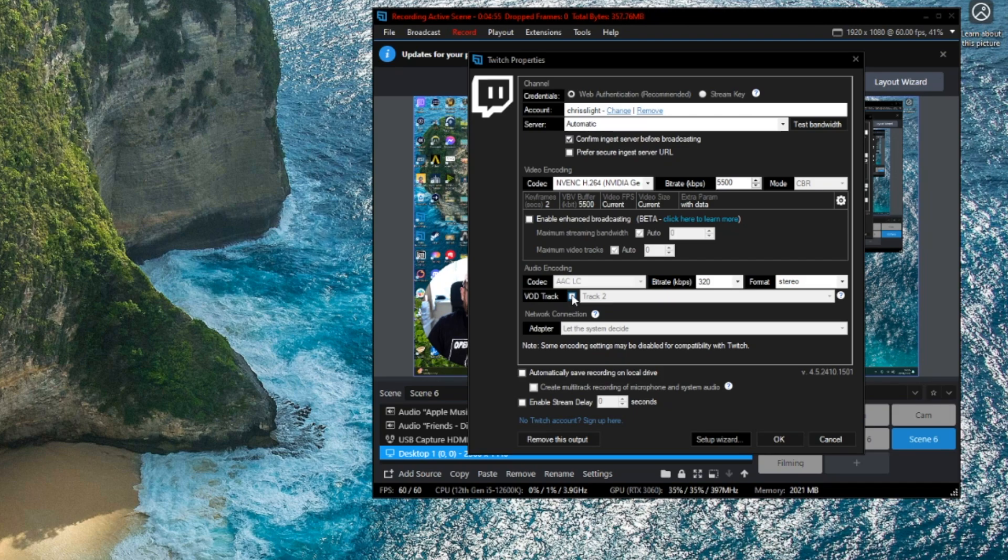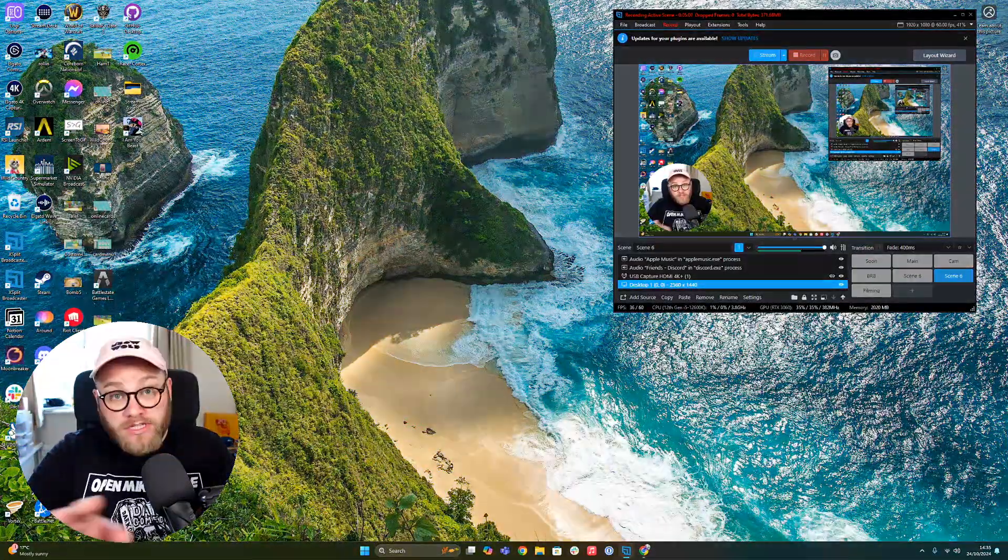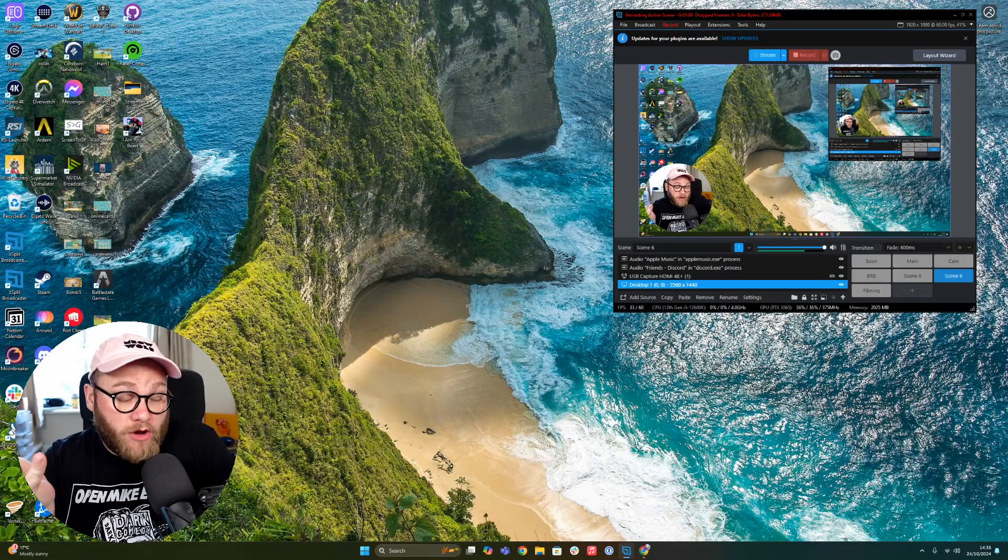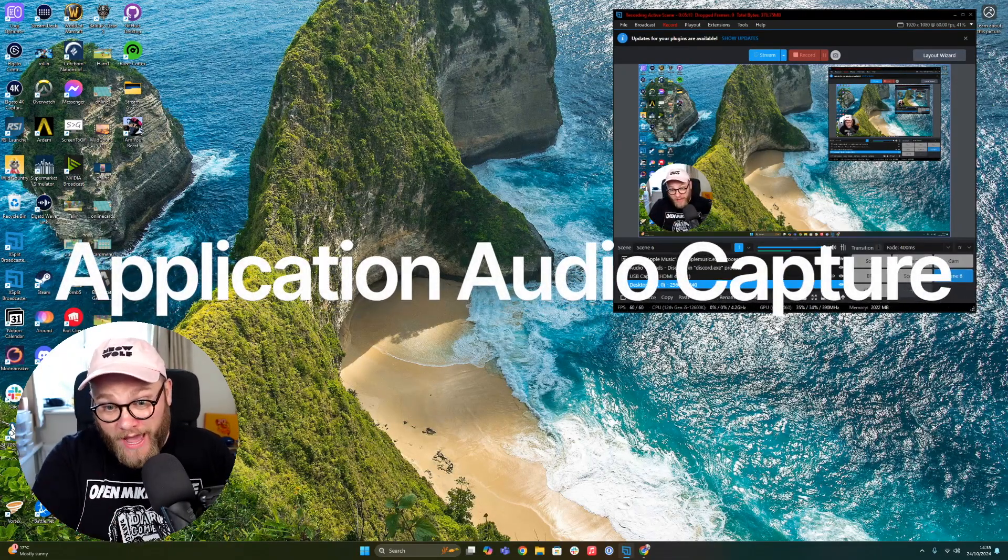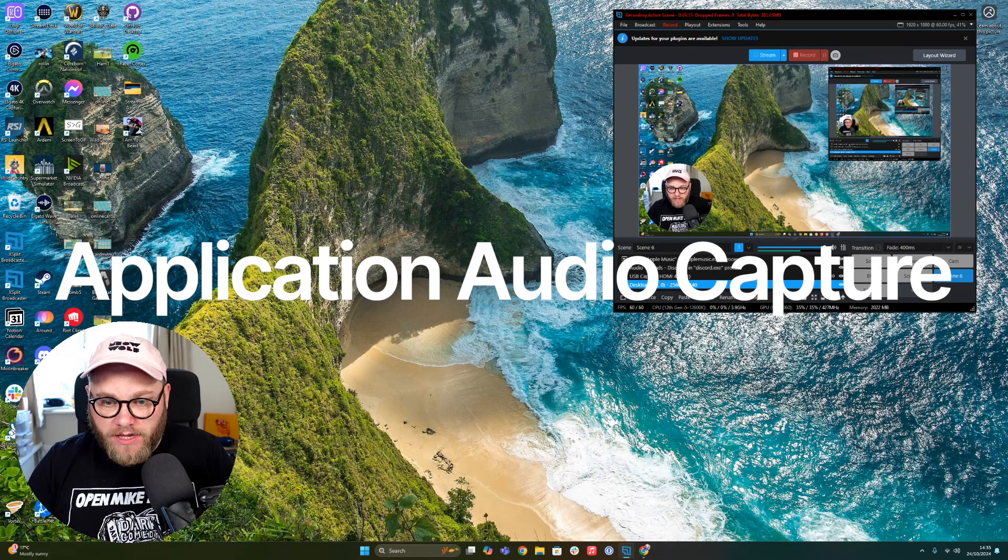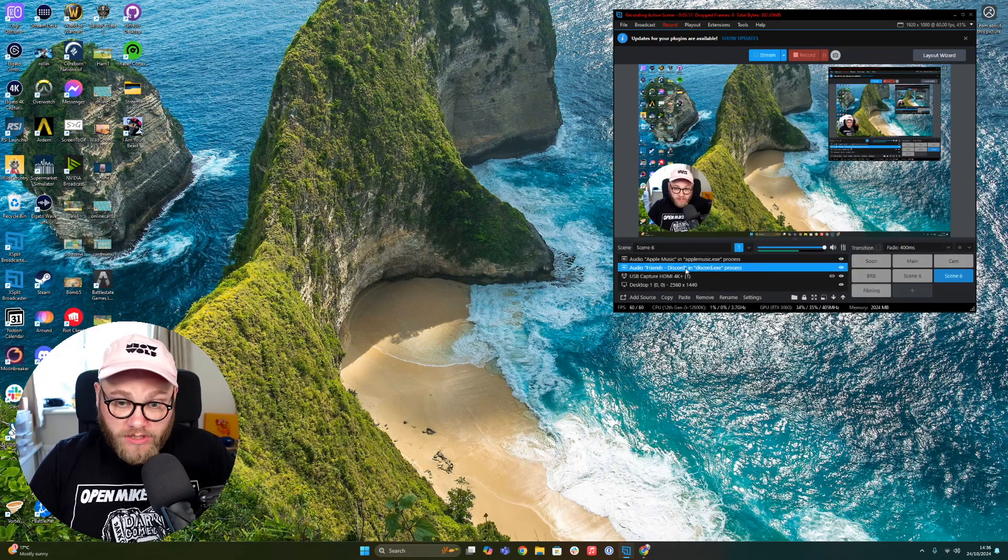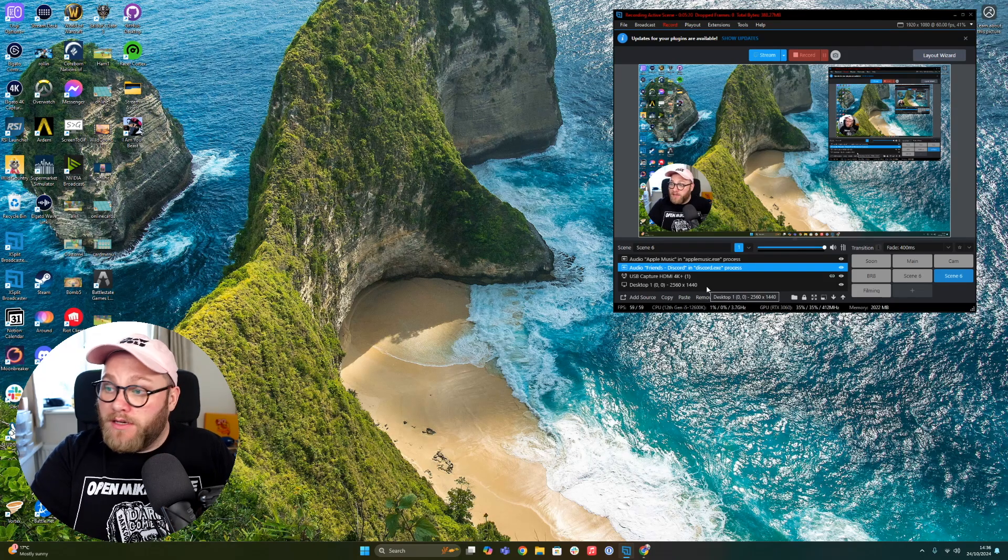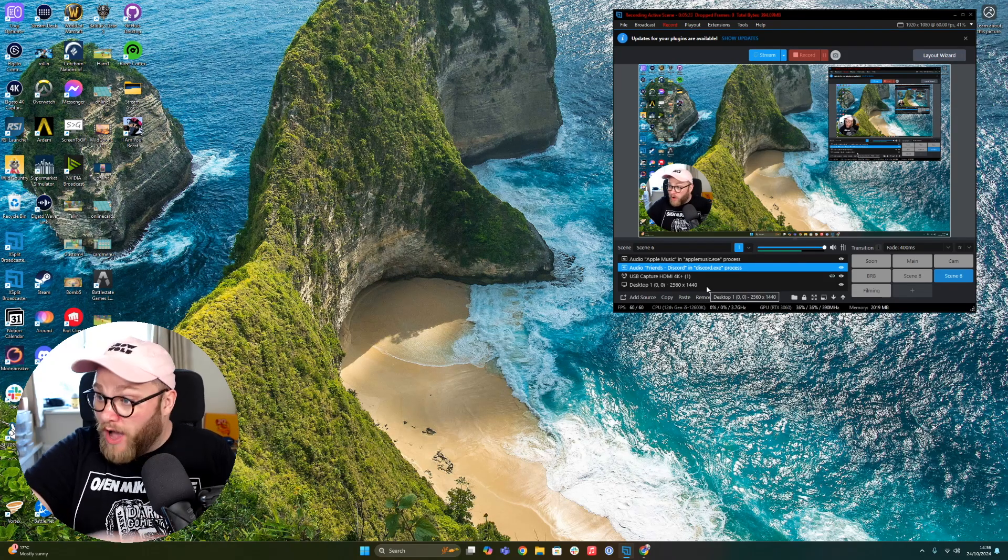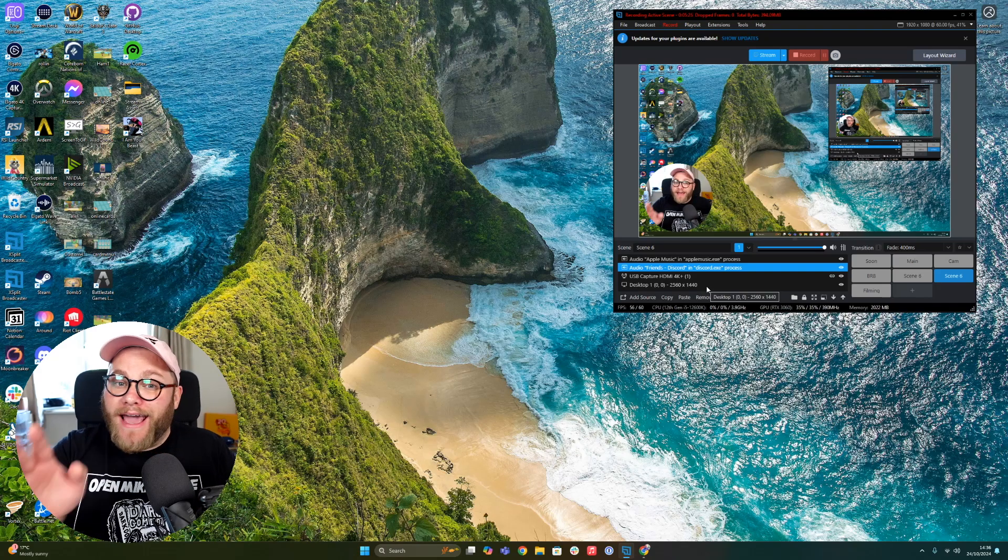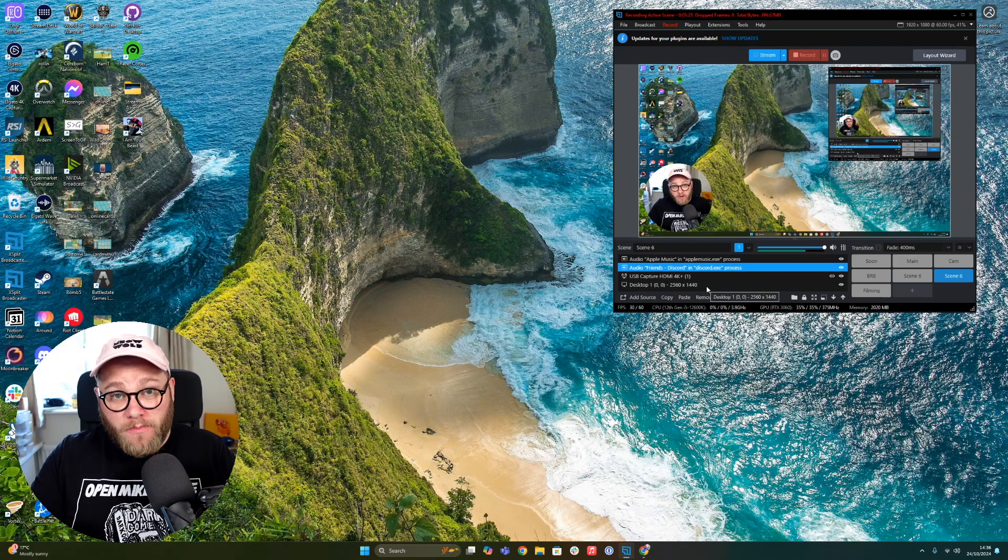Also, just something extra and bonus: application audio capture. So when you're capturing stuff like Apple Music or your Discord, like I have here that we set up earlier, just minimizing the window or having it running in the background doesn't stop capturing the audio anymore. If the audio is still playing, it's still captured.